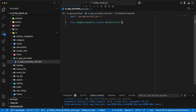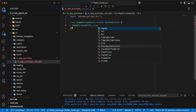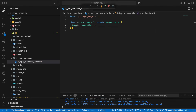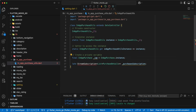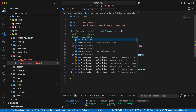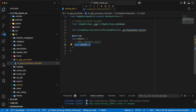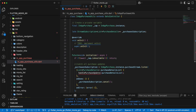Then we add a private constructor and add the import. Next we add variables and add imports. Then we add onInit. Then we add the method initialize and add initialize to onInit.